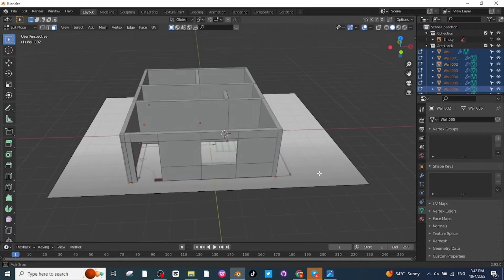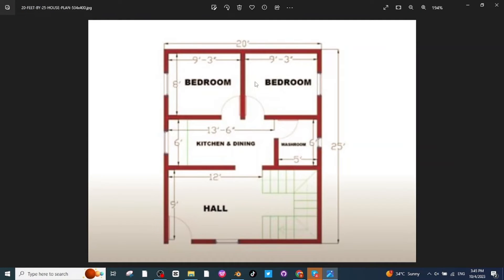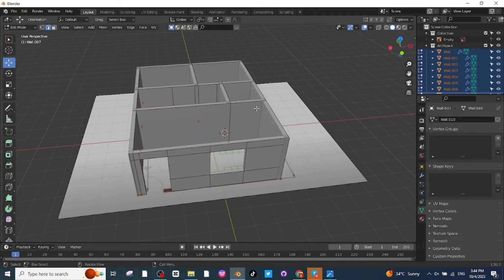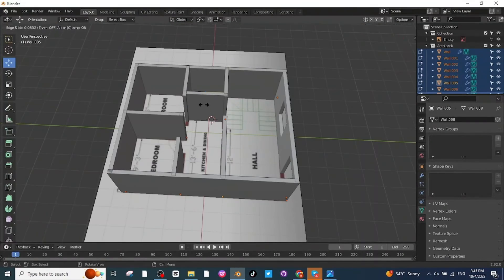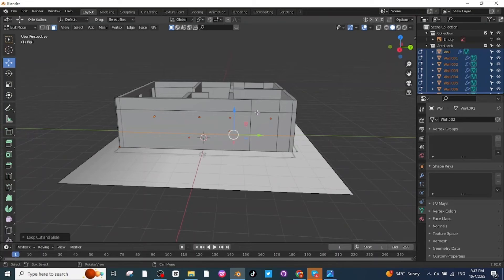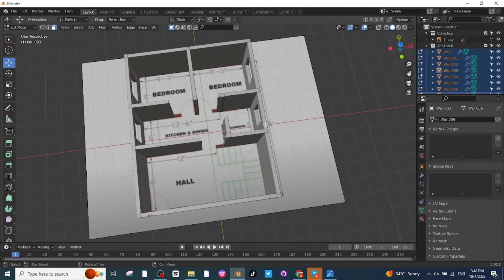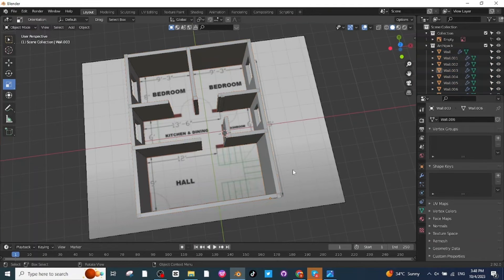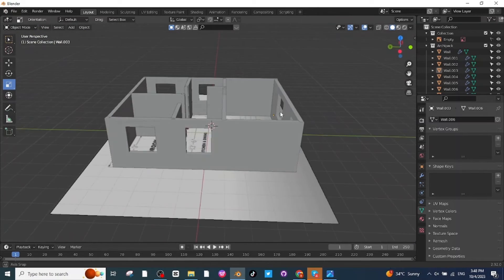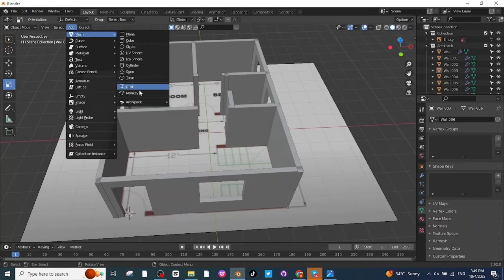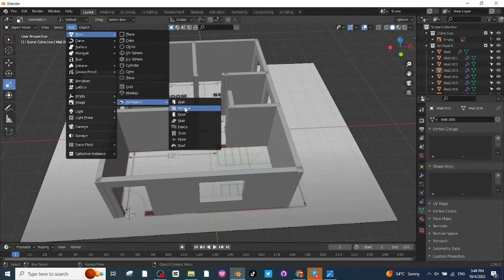In this way I will make all the windows and doors for the architecture 3D design. After making space for all windows and doors, go back to Object Mode and check the view — all window and door spaces are ready. Go to the Add menu and in Archipack select the Door option.